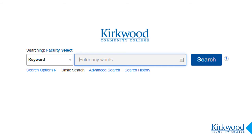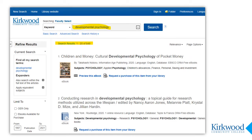The Faculty Select database is an EBSCOhost product, so the search interface is familiar to many of us. Remember that this is searching book records, so you want to start out with a pretty broad subject search. You might try the name of the course, your discipline, or the program you're teaching. For example, a search of developmental psychology retrieves 849 results. You might browse through these or add another keyword or use some limiters.